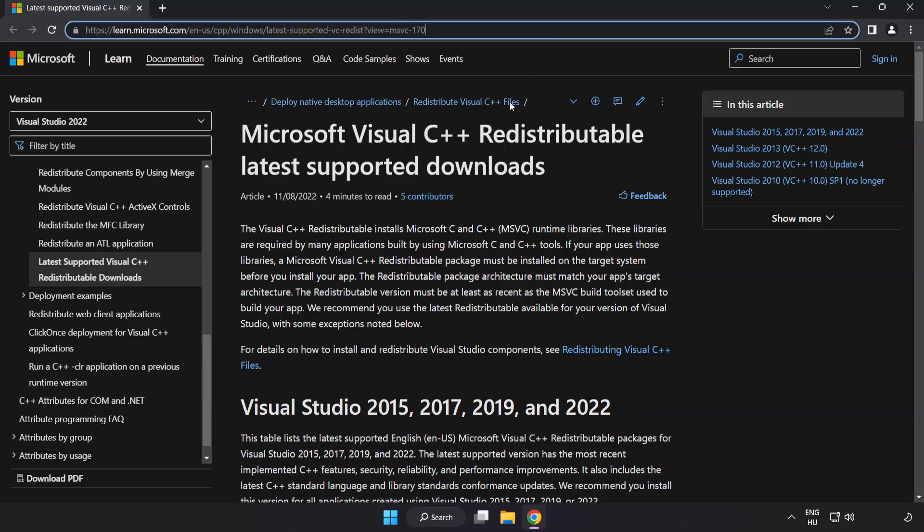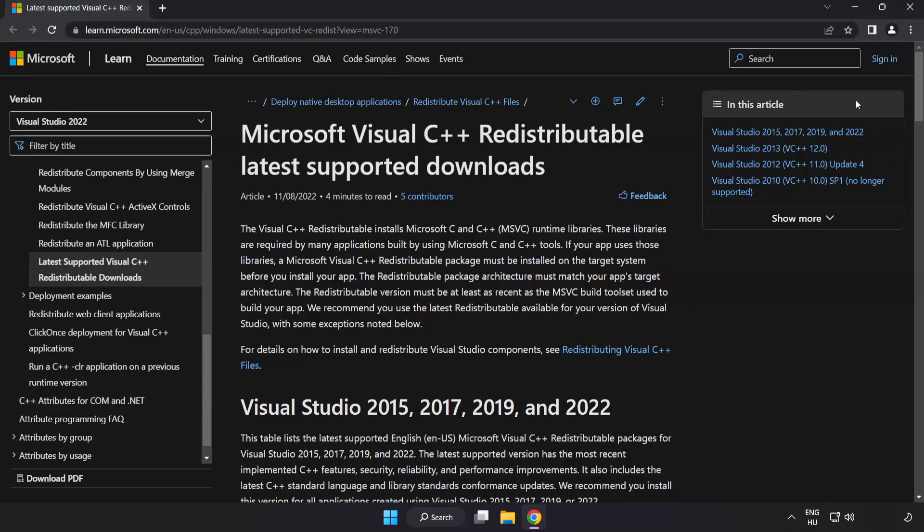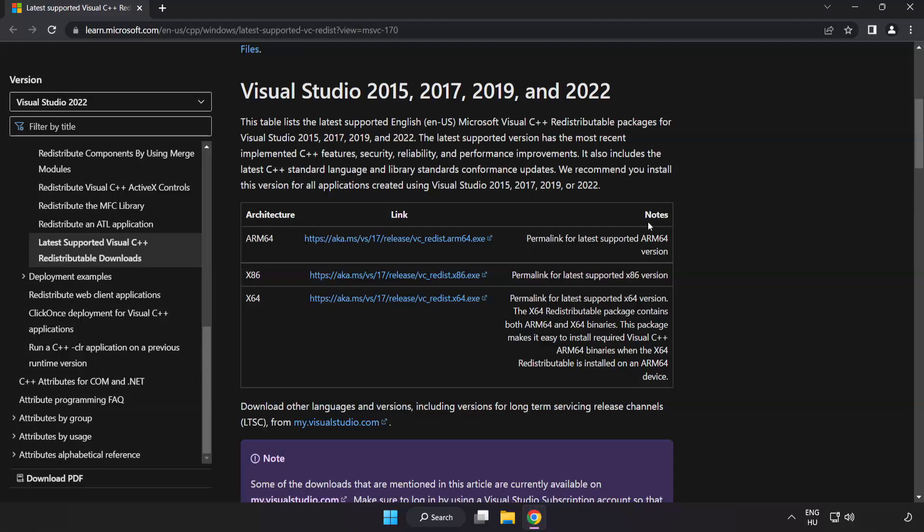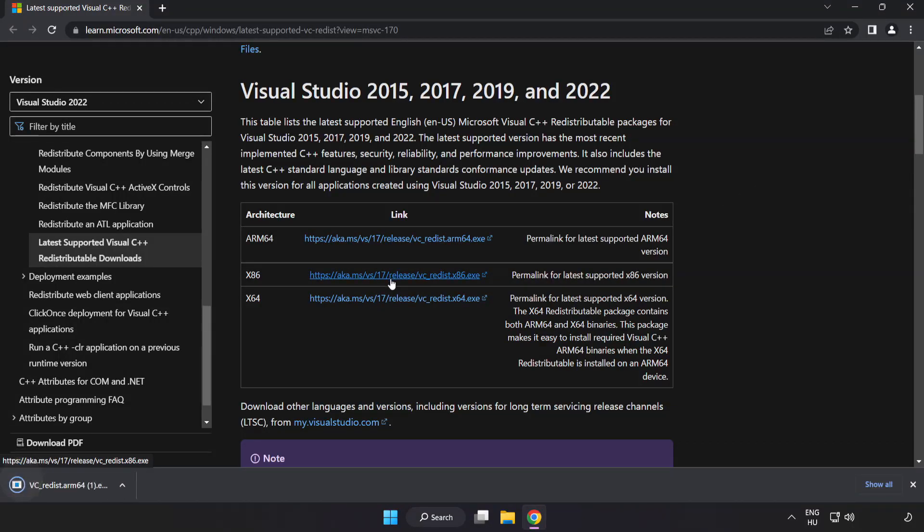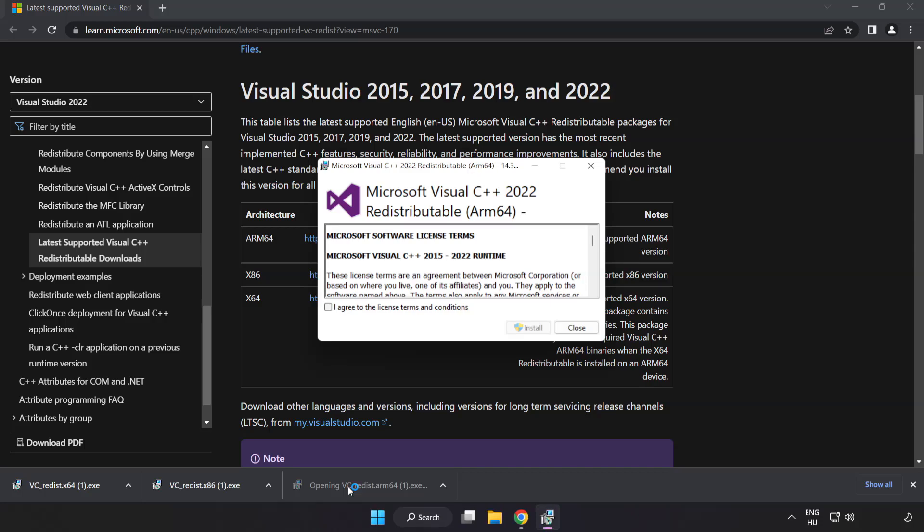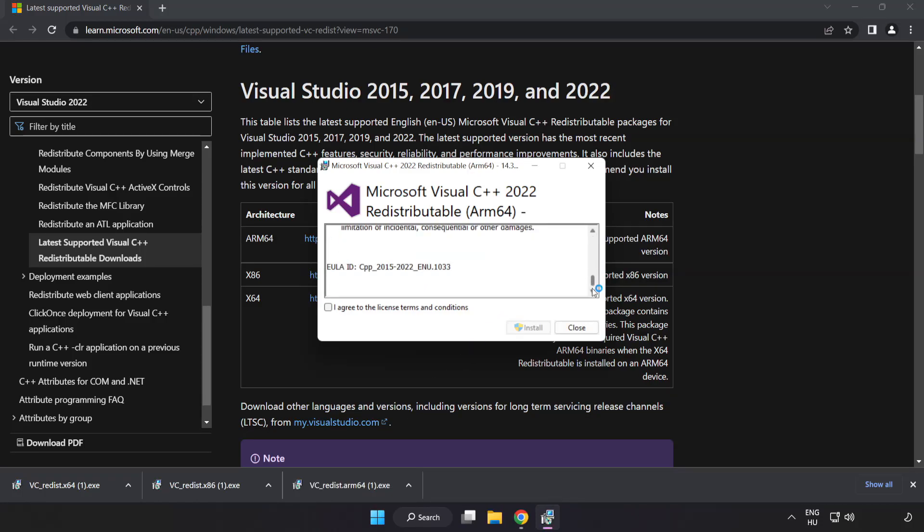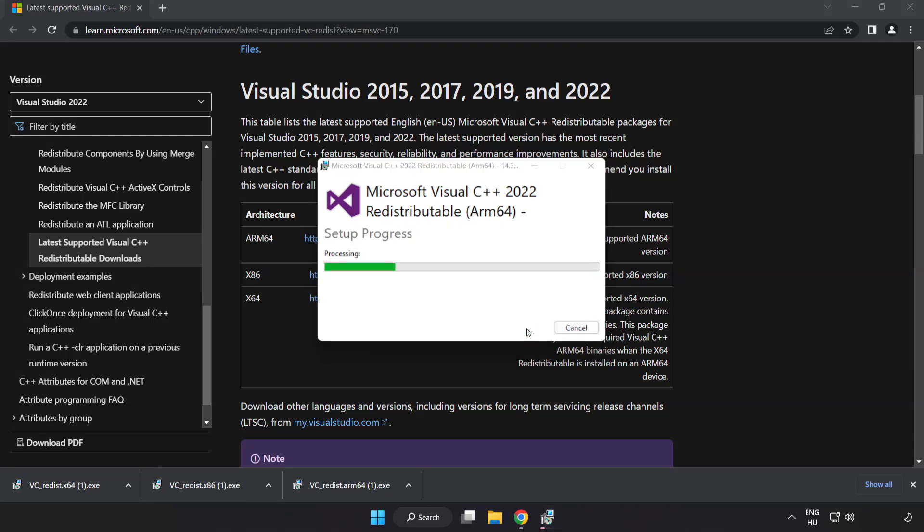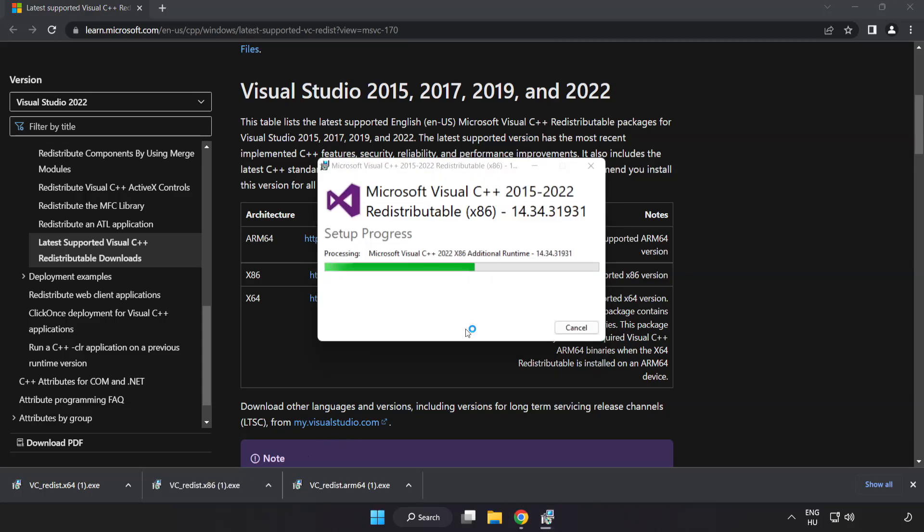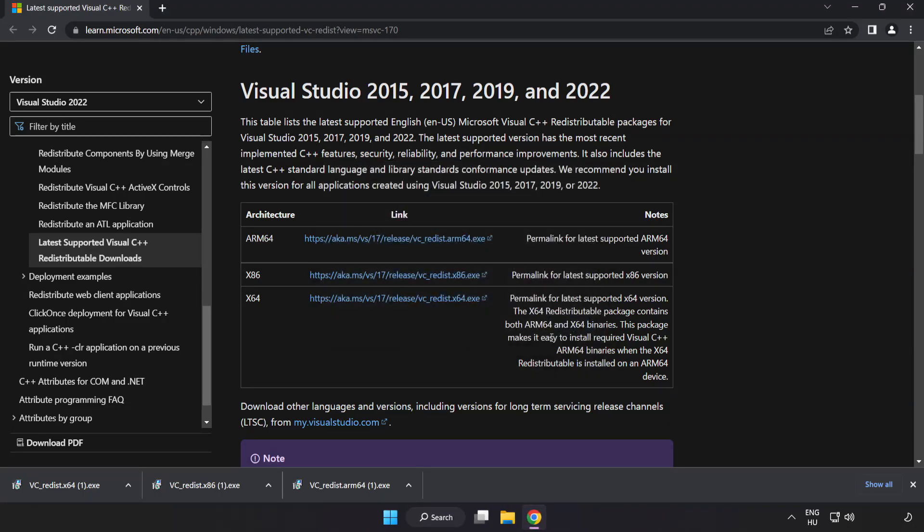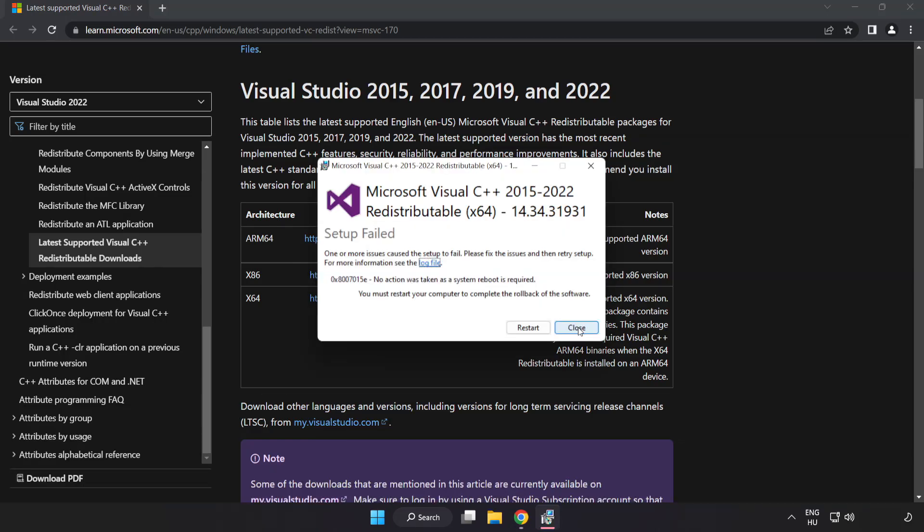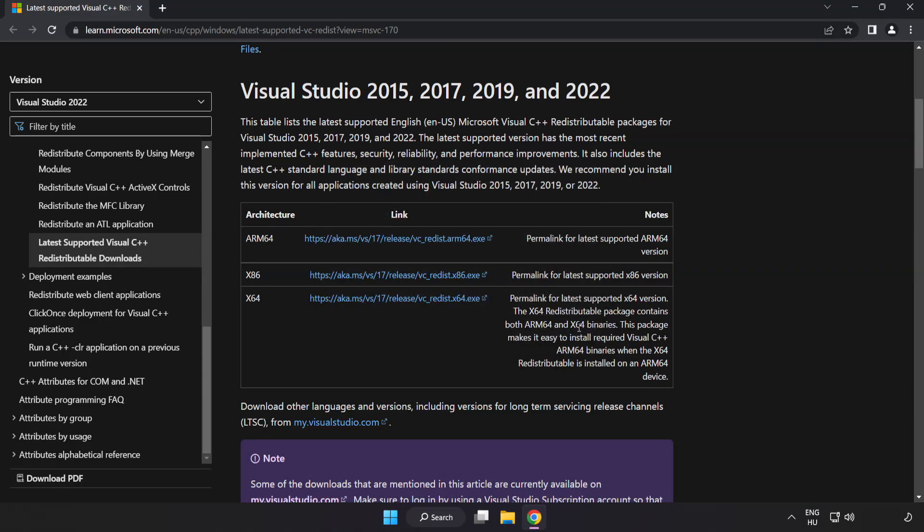Go to the website link in the description and download three files. Install the downloaded file. Click I agree to the license terms and conditions and click install. If it fails to install, no problem. Repeat for the other files. Click close for each installation. Close the internet browser.